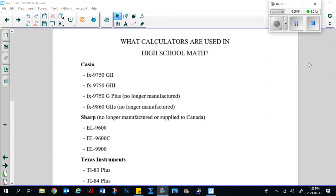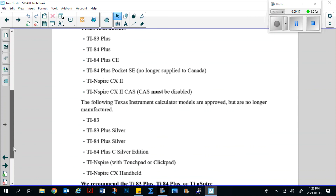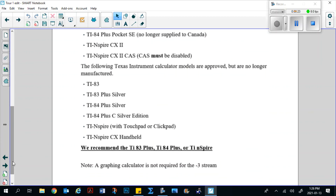At the high school level, you do require a graphing display calculator if you are in the Dash 1 or Dash 2 streams. There are several brands available: Casio, Sharp, and Texas Instruments. We suggest the Texas Instruments ones — the TI-83 Plus, TI-84 Plus, or TI-Nspire. This list can also be found by doing a quick Google search for the Alberta Education approved calculator list. The 10-3 stream does not require a graphing display calculator, as a scientific calculator will do.